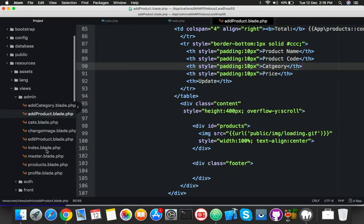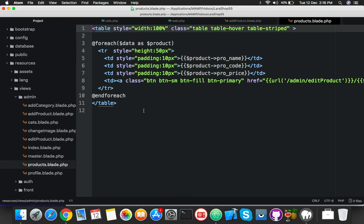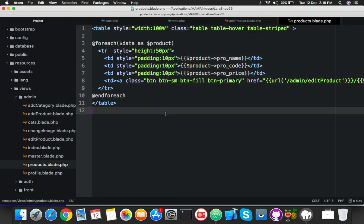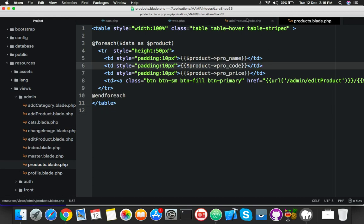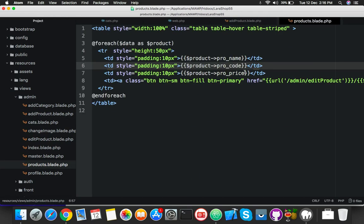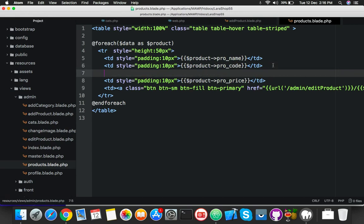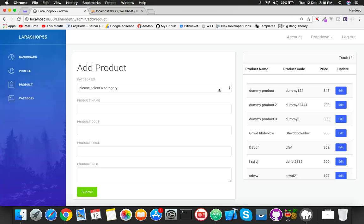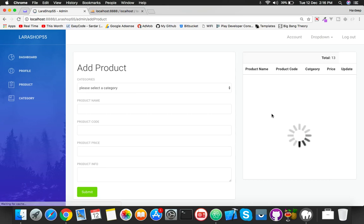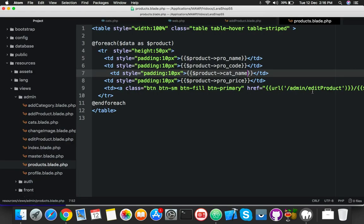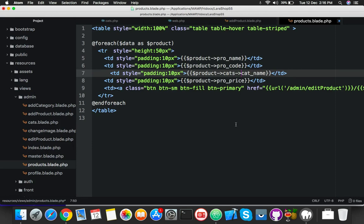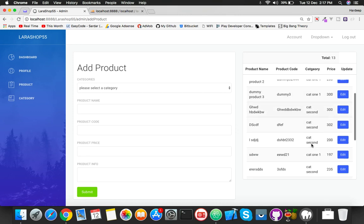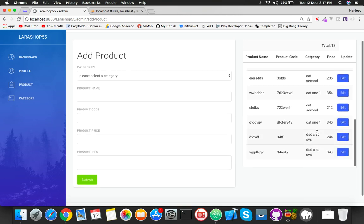Save it. Now go to your products blade where we are fetching this data from AJAX. Here you will add in the same place after product code. You will add here - just copy this, paste here. If you put here cat name it will not come, let me show you. It will not show, it's empty. You have to put cats.cat_name. Now reload. You can see all the data is according to category.